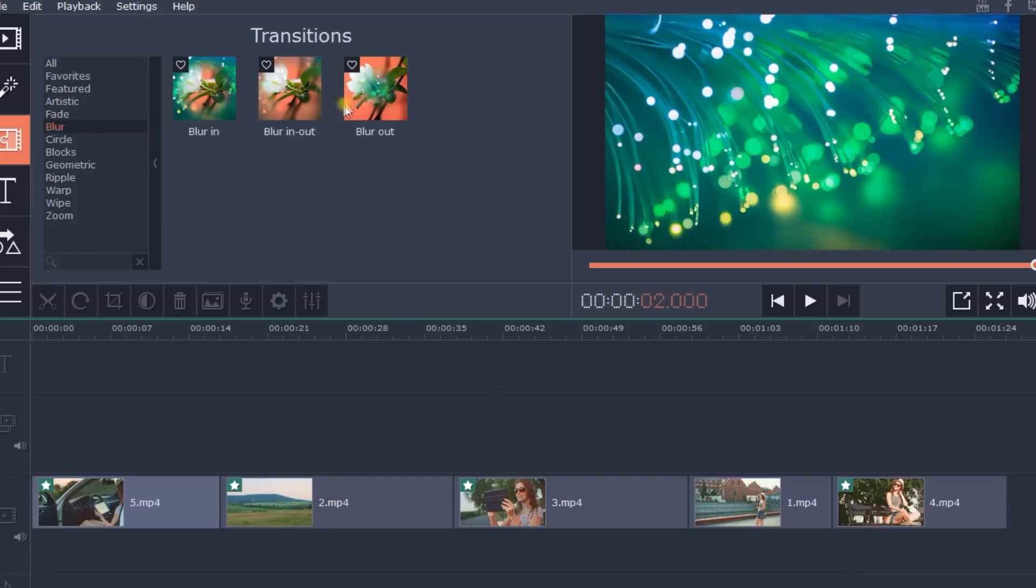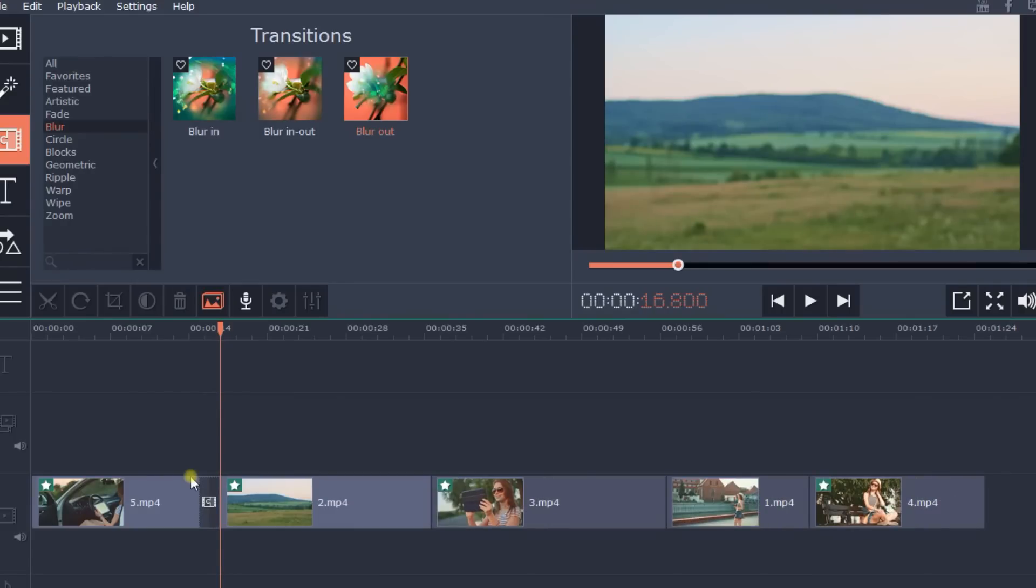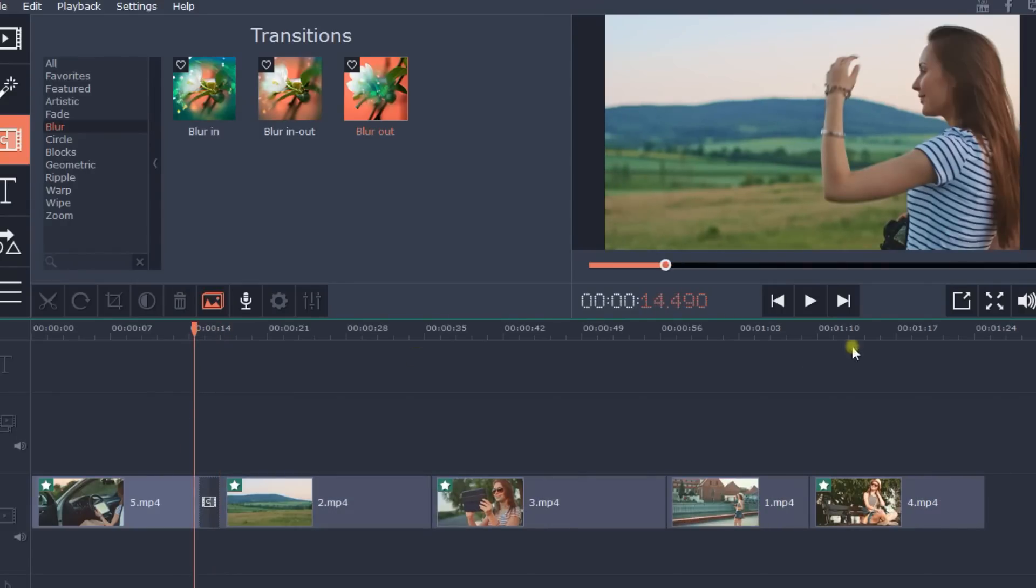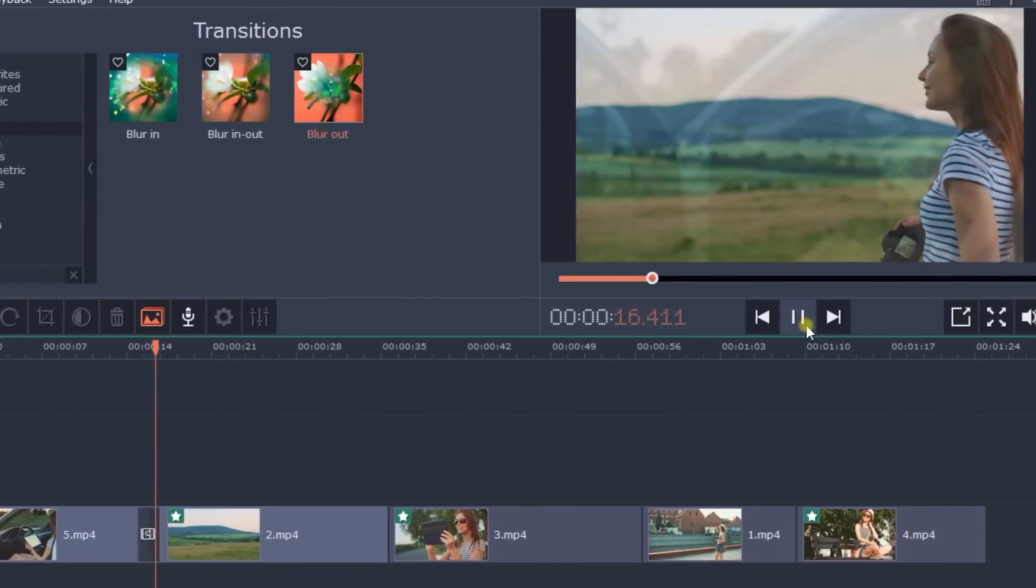Drag your chosen transition onto the timeline and place it between the two clips you want to join. You can see the result in the preview window.